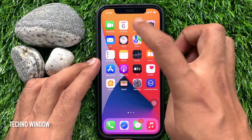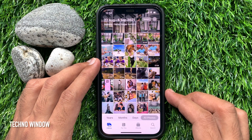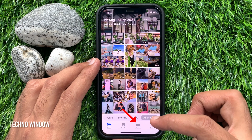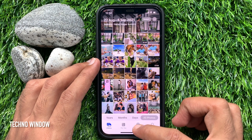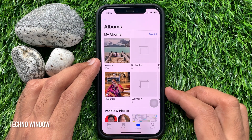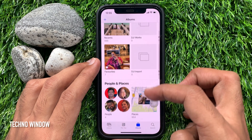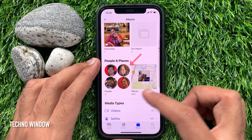First open the Photos app. Tap Albums from the bottom. Scroll and select People and Places.